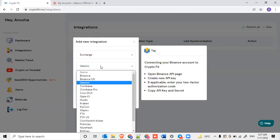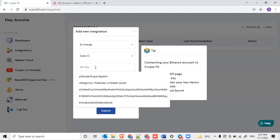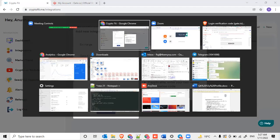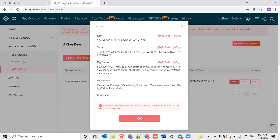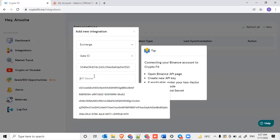You can go and select Gate.io API, and there you can copy paste. For secret key, just come back again here, so copy that secret key and come and paste it here.